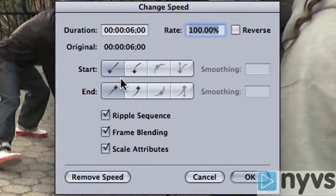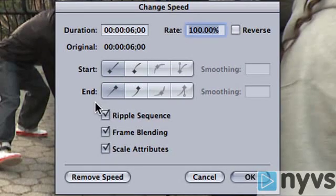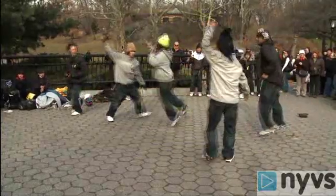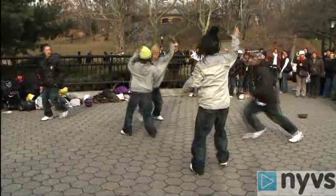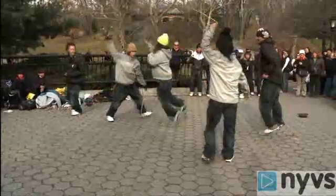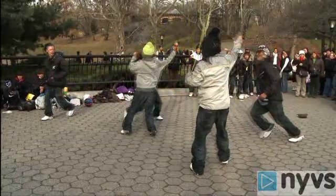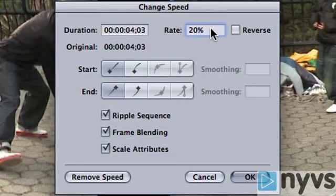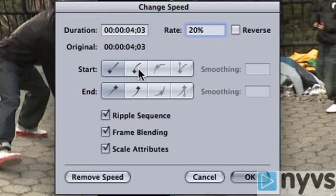To the right of where it says Start and End, there are different shaped lines. When you adjust a shot's speed, particularly if you've sped it up or slowed it down quite a bit, it can sometimes feel abrupt when you cut from a shot playing at normal speed. By clicking on the curved line box for both the start and end, the speed will gradually ease in and out. Depending on the length of the shot, Final Cut will automatically figure out how many frames are needed to do this, and it will fill in the amount in the smoothing boxes.